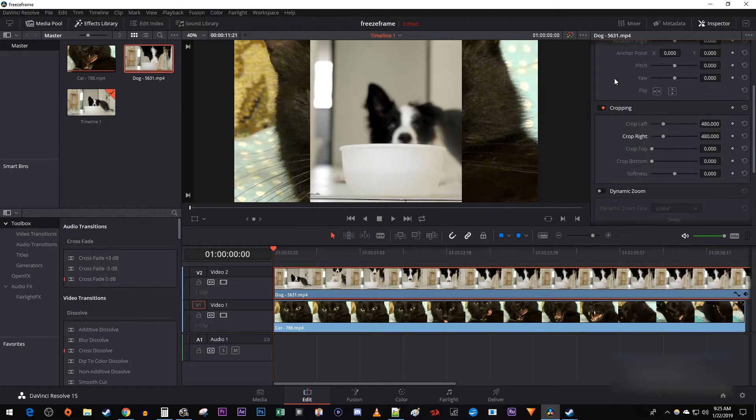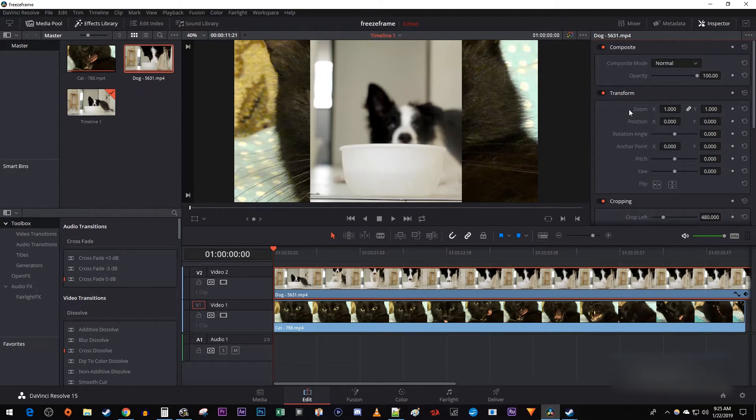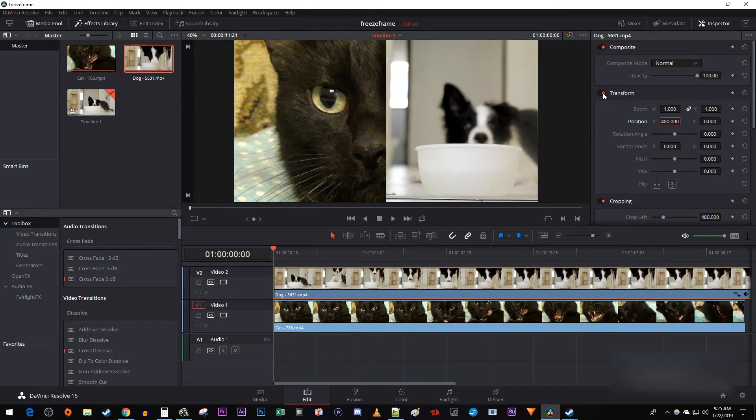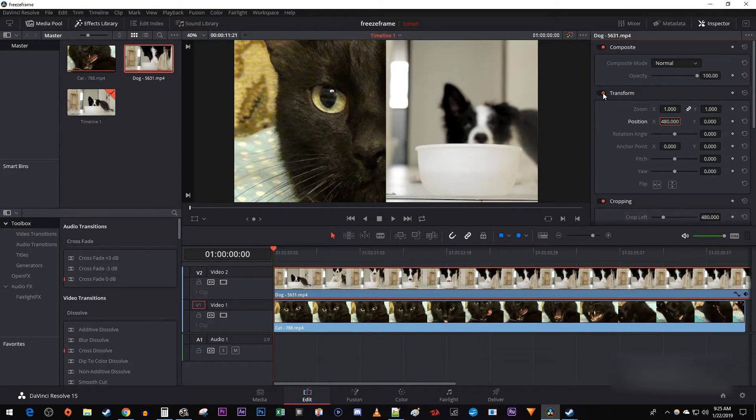Up here, just set your X position to 480, or a quarter of your horizontal resolution to send your clip to the side of the frame.